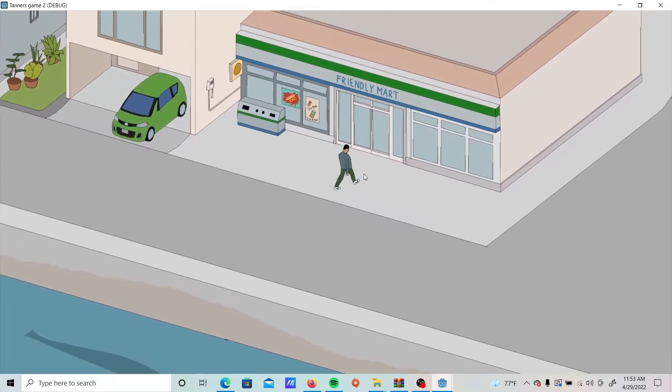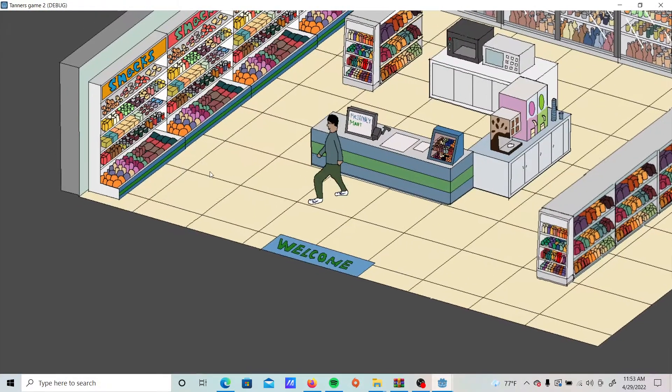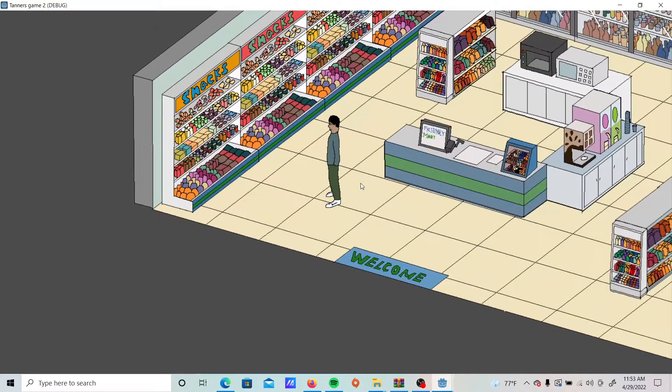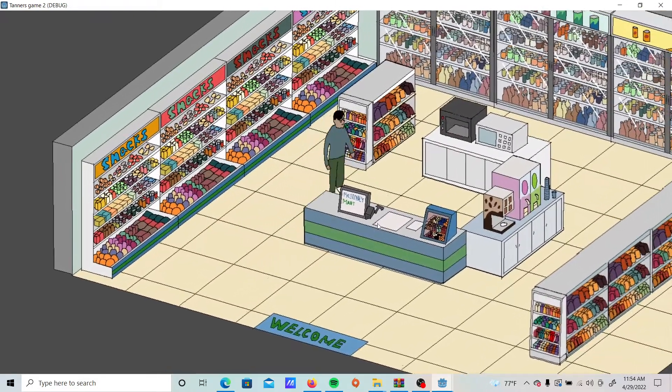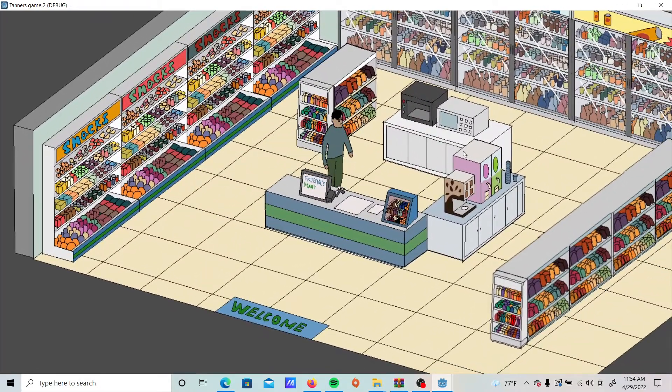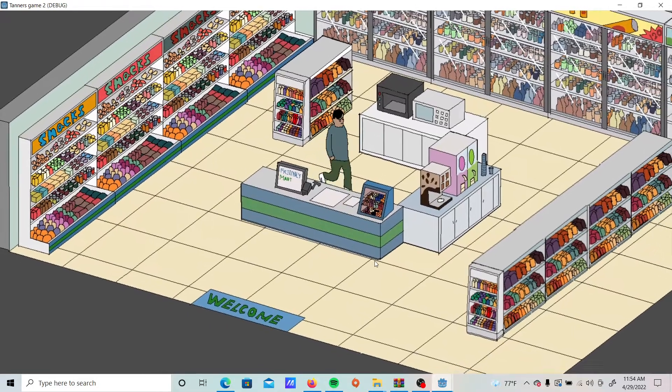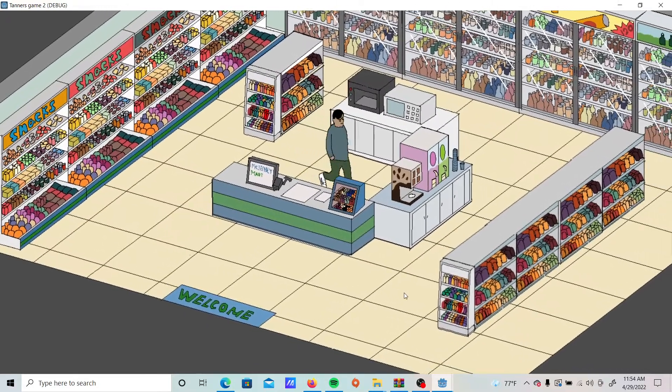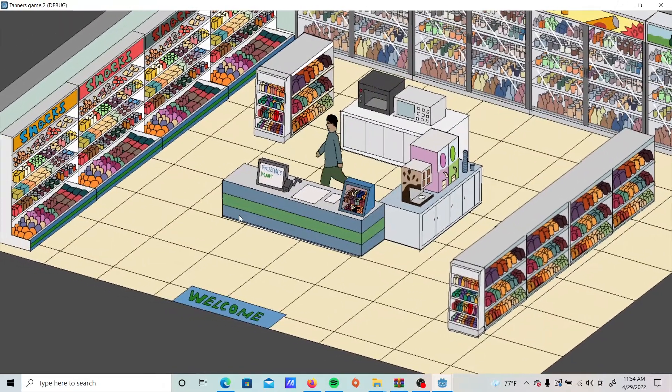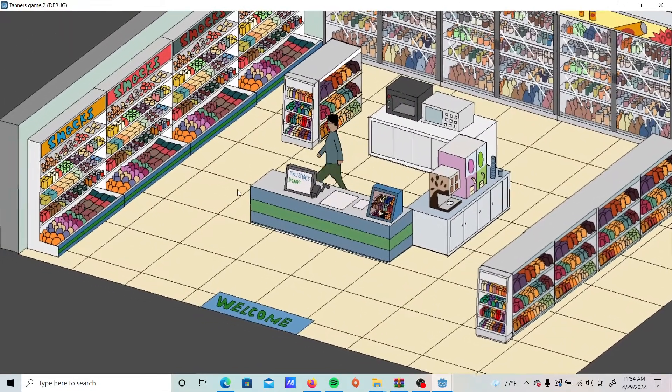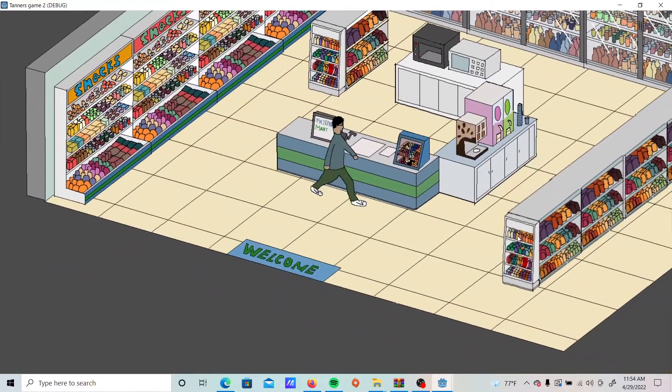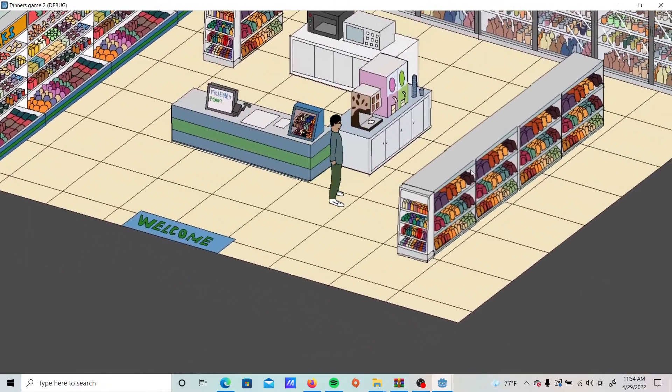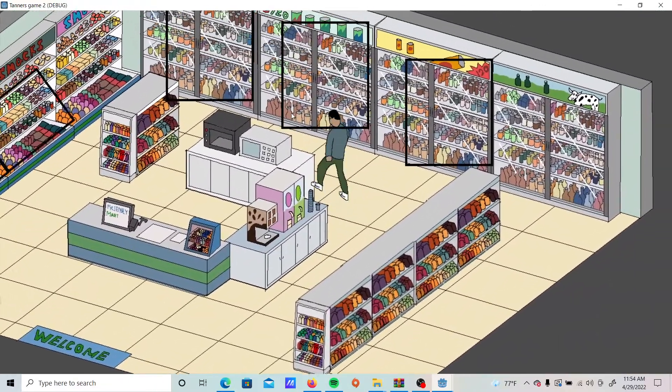So I'll just show you one last thing. We'll go into the Mart—this is what I've worked on the most, I guess. I have all of these props, all of these counters and stuff set up as separate sprites, and they're in the Ysort node so you can walk behind them, come around, walk in front of them like this.